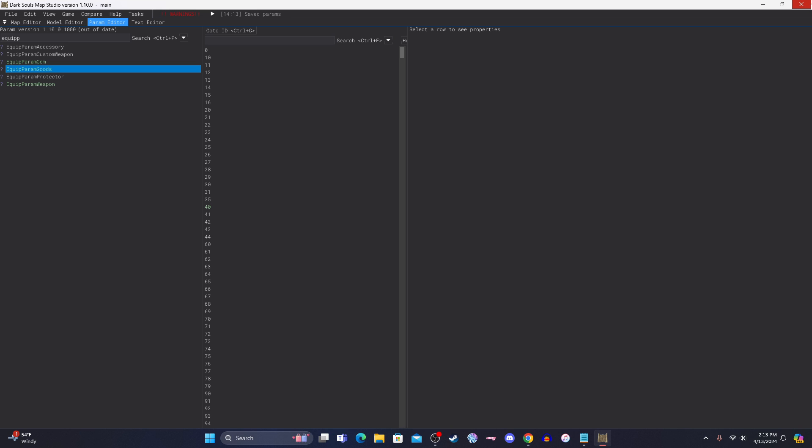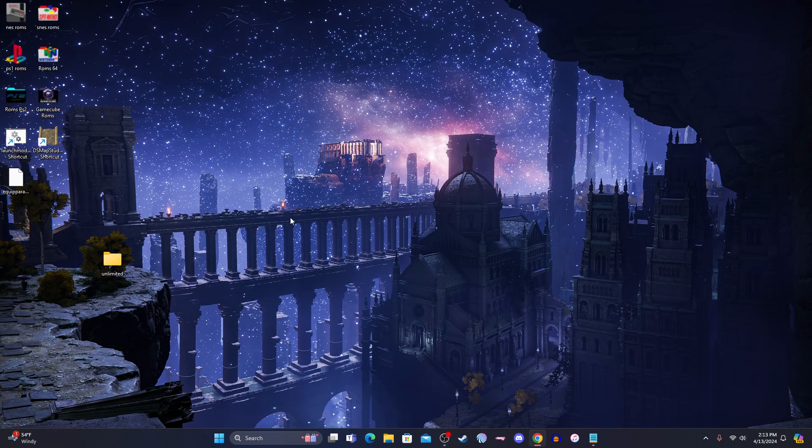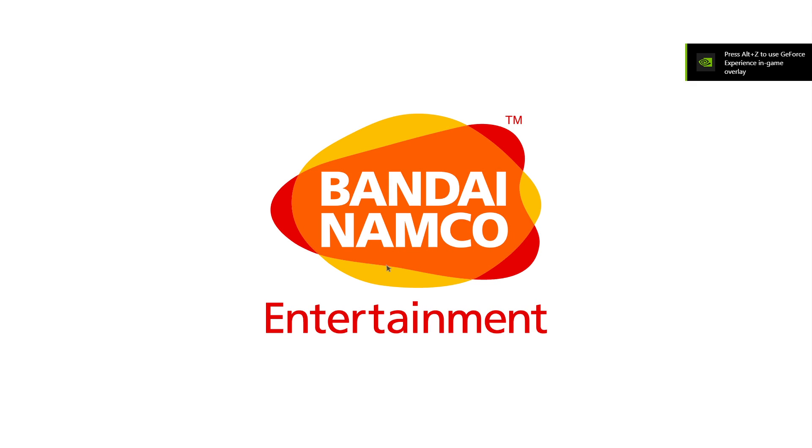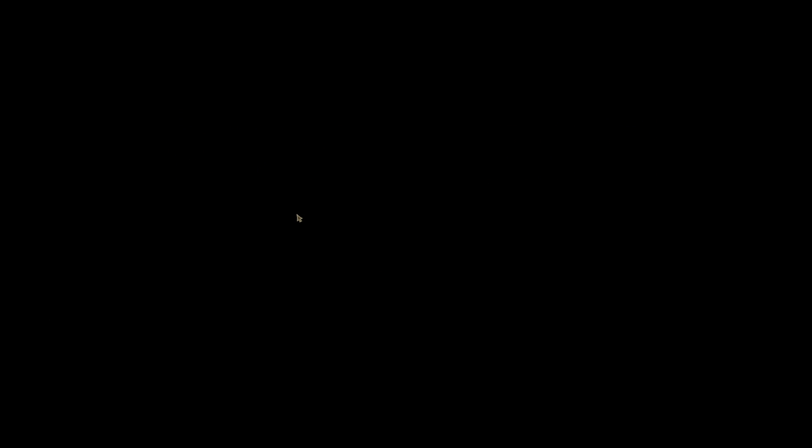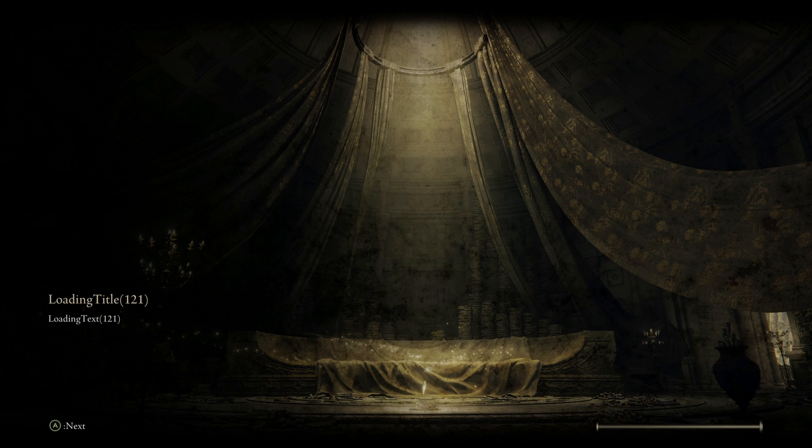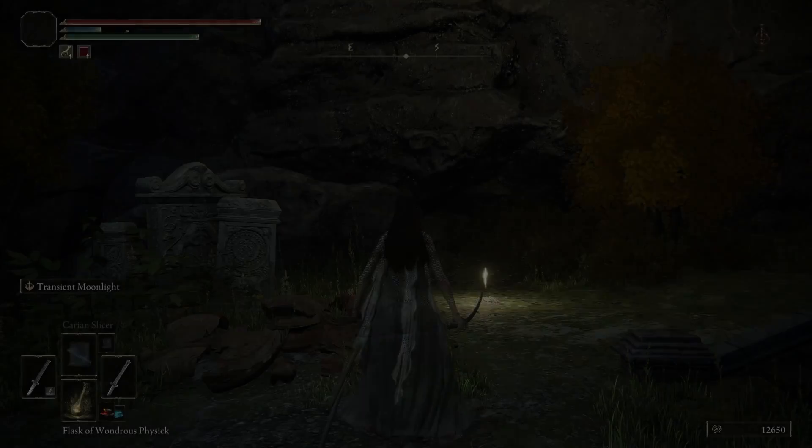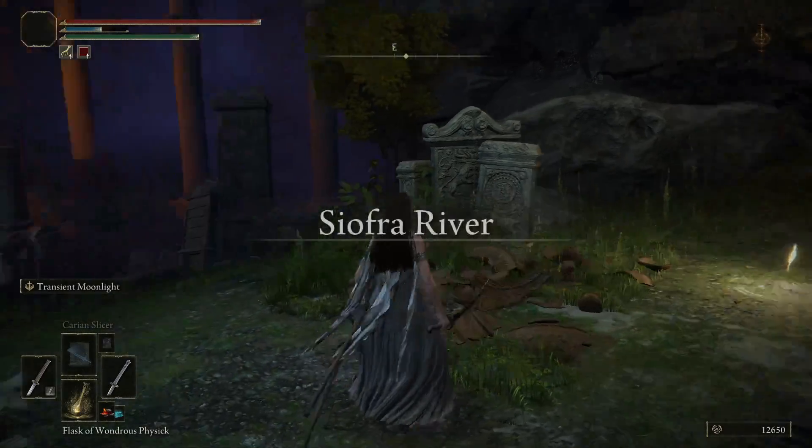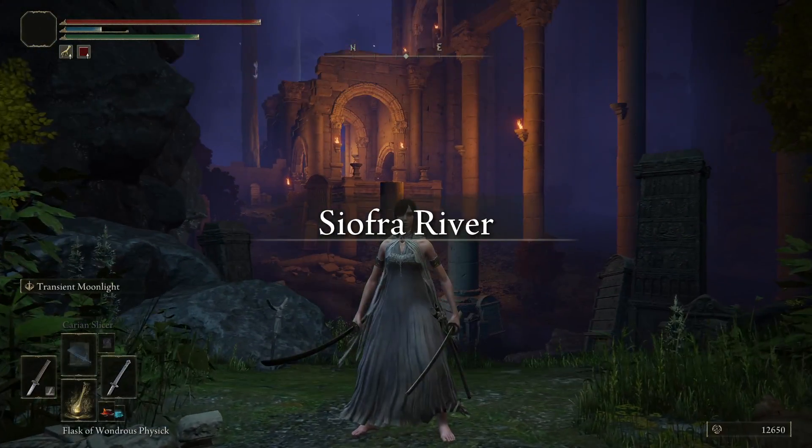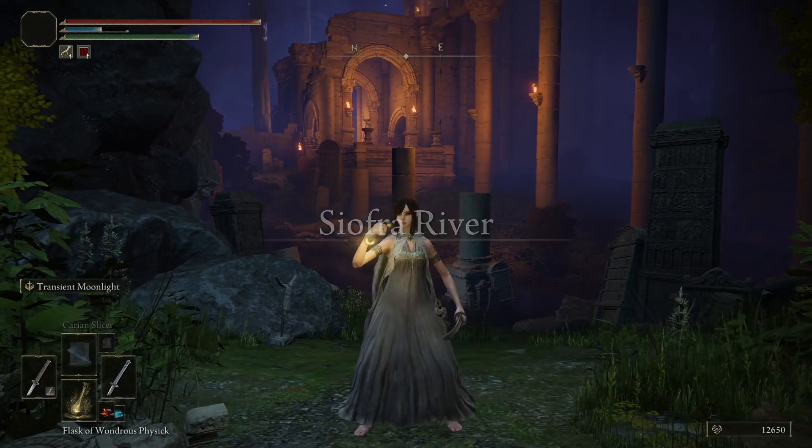So it should already be where it needs to be, so I really should be able to just play the game now. And it should work. So now I should have unlimited consumables. So if it worked correctly, when I put a buff on, or whatever, even my physics should be able to be used infinitely. That looked a little weird. So let's see if it worked.